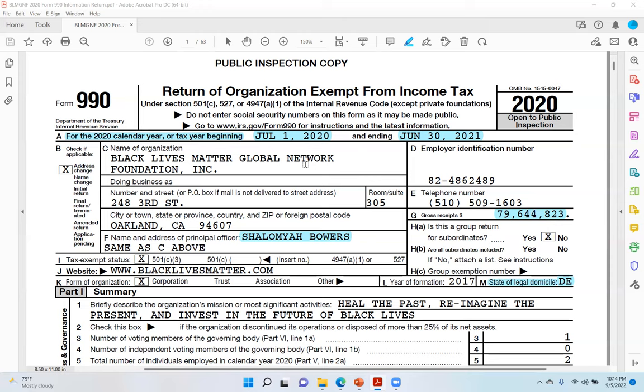The second red flag I identified was in letter F — the name and address of the principal officer. Charlemagne Bowers is the principal officer; he is serving as the secretary of the nonprofit organization. The red flag was that he was also serving as a consultant and generated over $2 million in that role. That was a blatant conflict of interest — serving on the board as secretary and being paid over $2 million as a consultant, because when you serve on the board you are on the governing body that determines salaries. So he was on a governing body that determined his own salary, which was a conflict of interest.